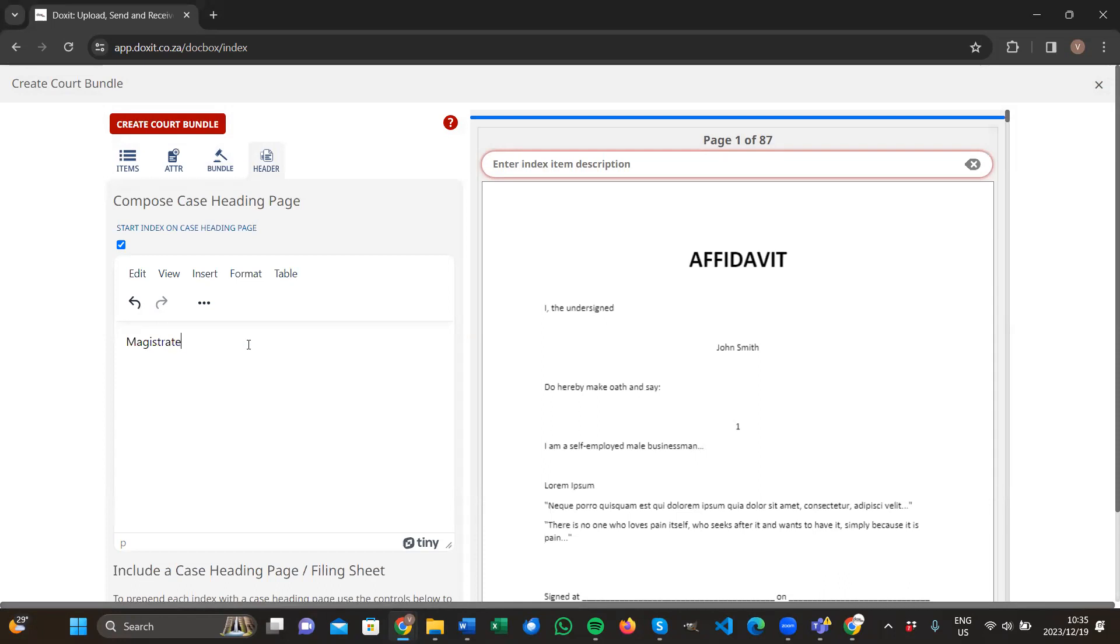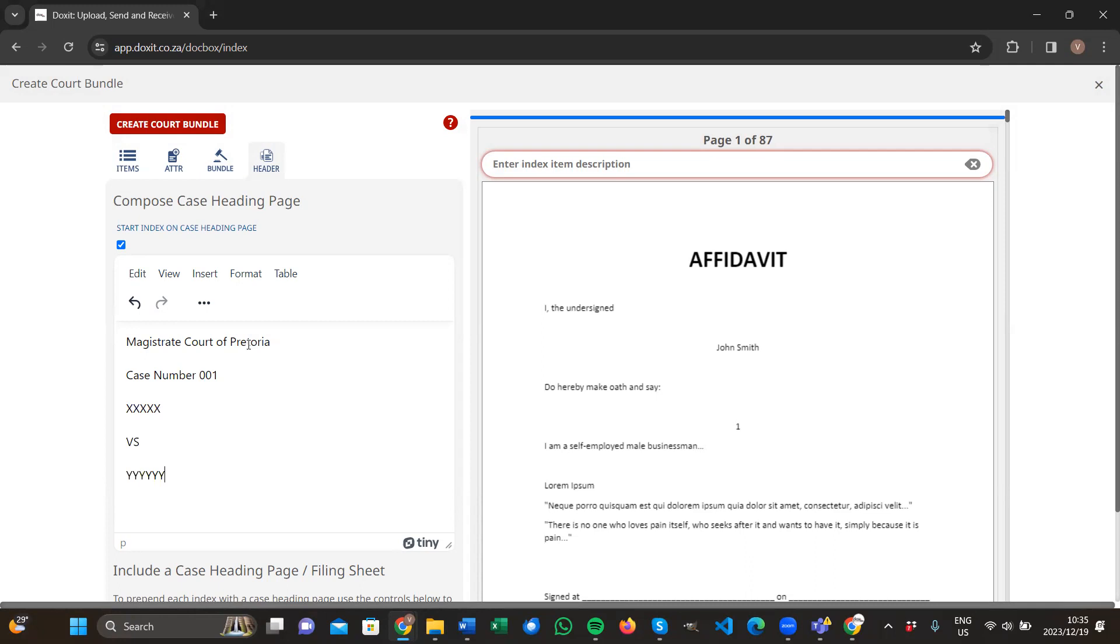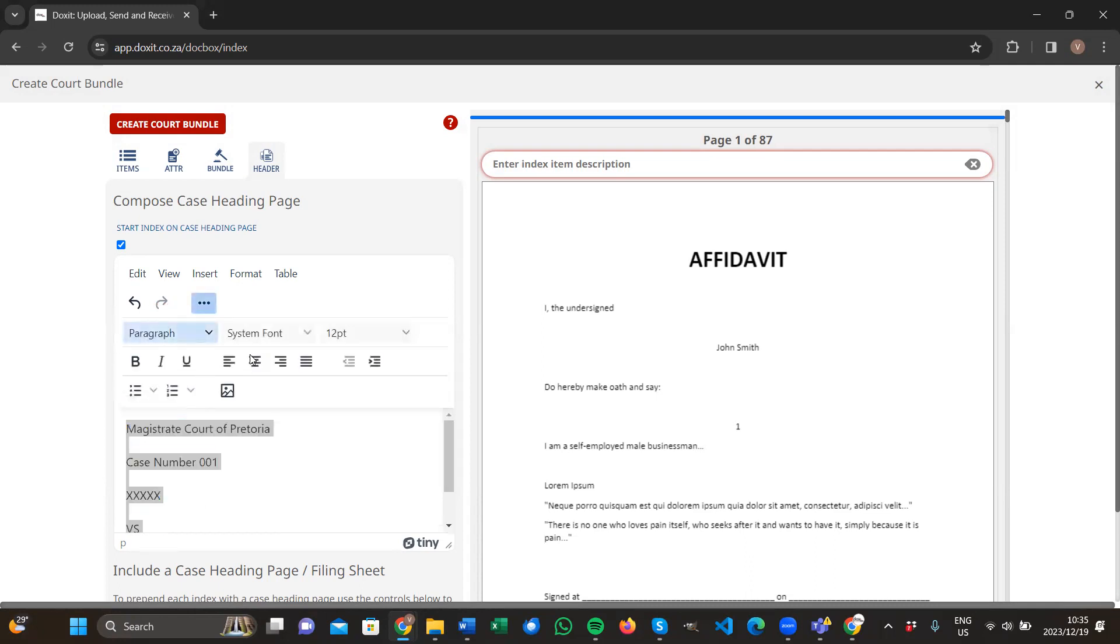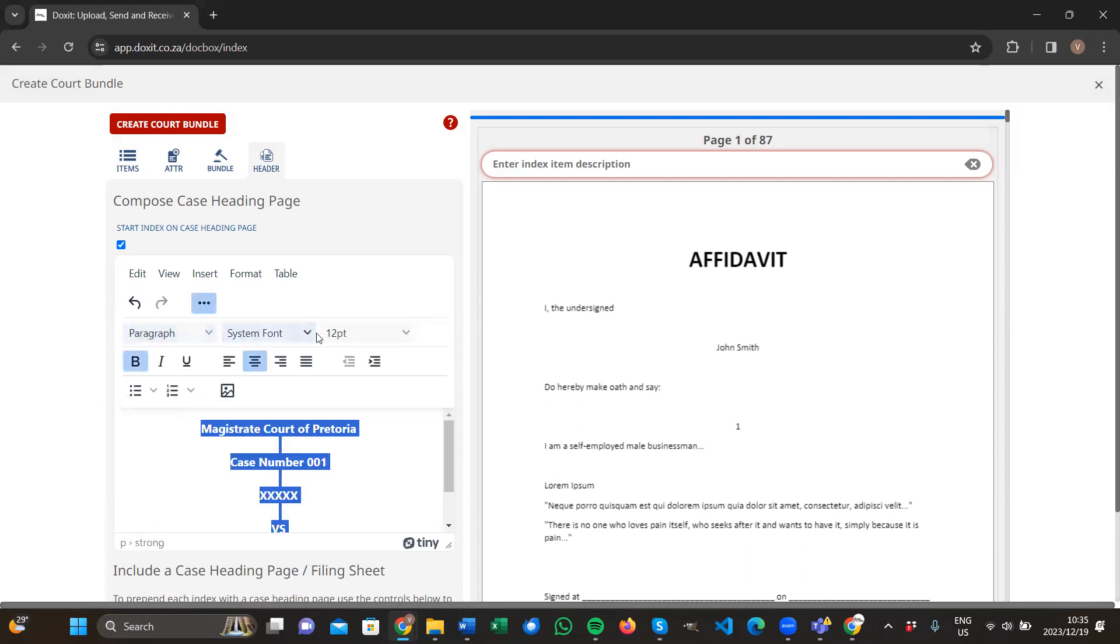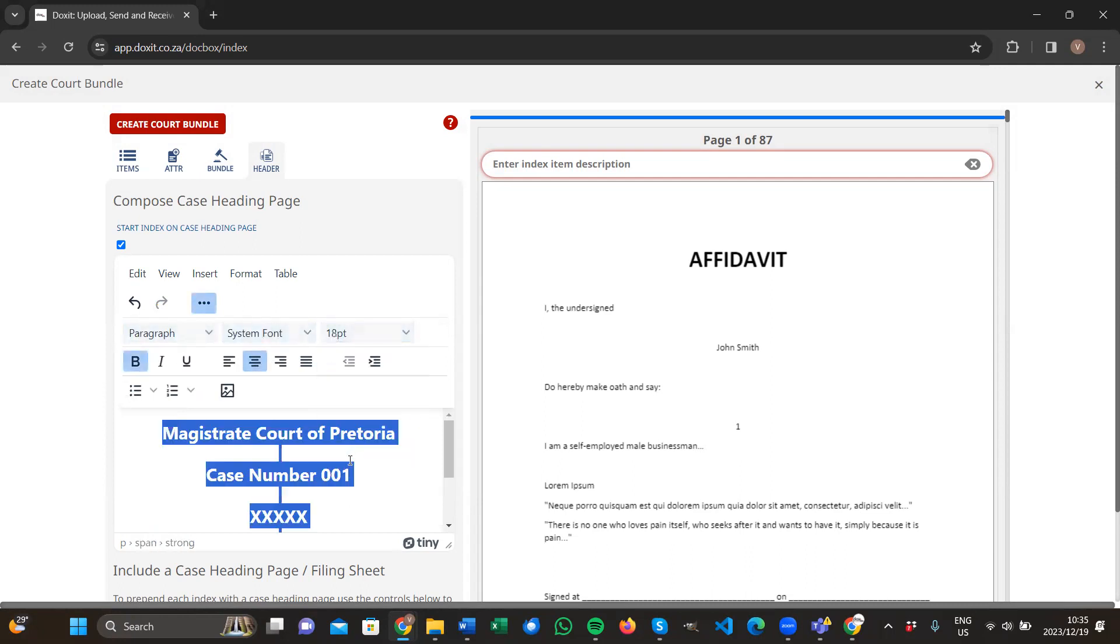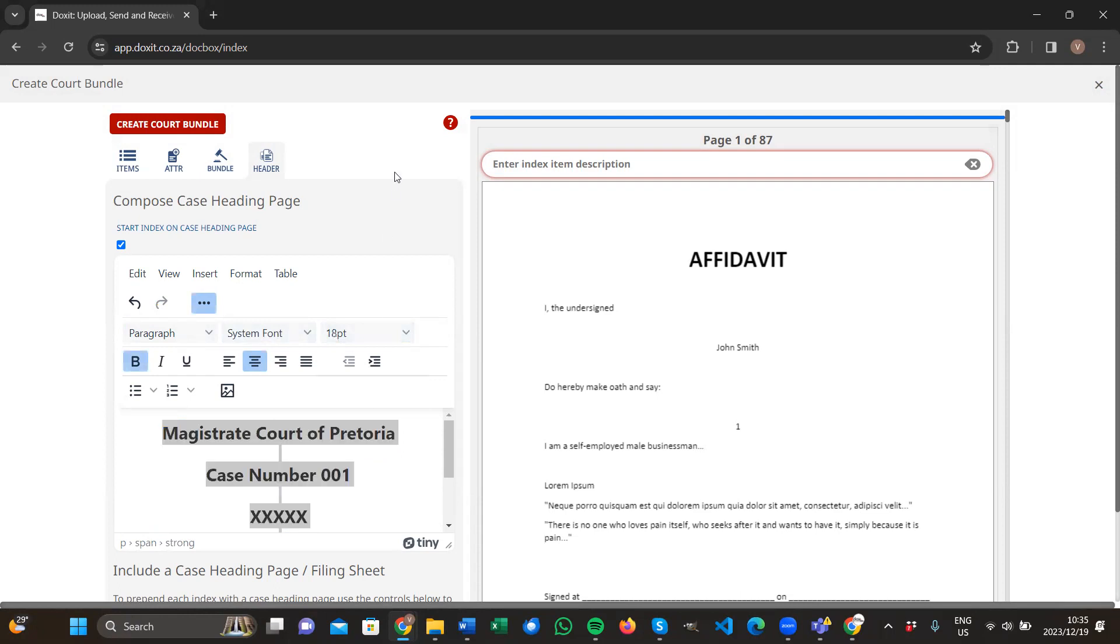Let's say Magistrate Court of Pretoria. This is case number. It's a case between versus. You can simply style it any way that you would like, create it in any format. Let's put it center. We make it bold and we make it maybe a bit bigger. Once you're done with that, then we're done with the left-hand side. We're going to move over to the right-hand side now.